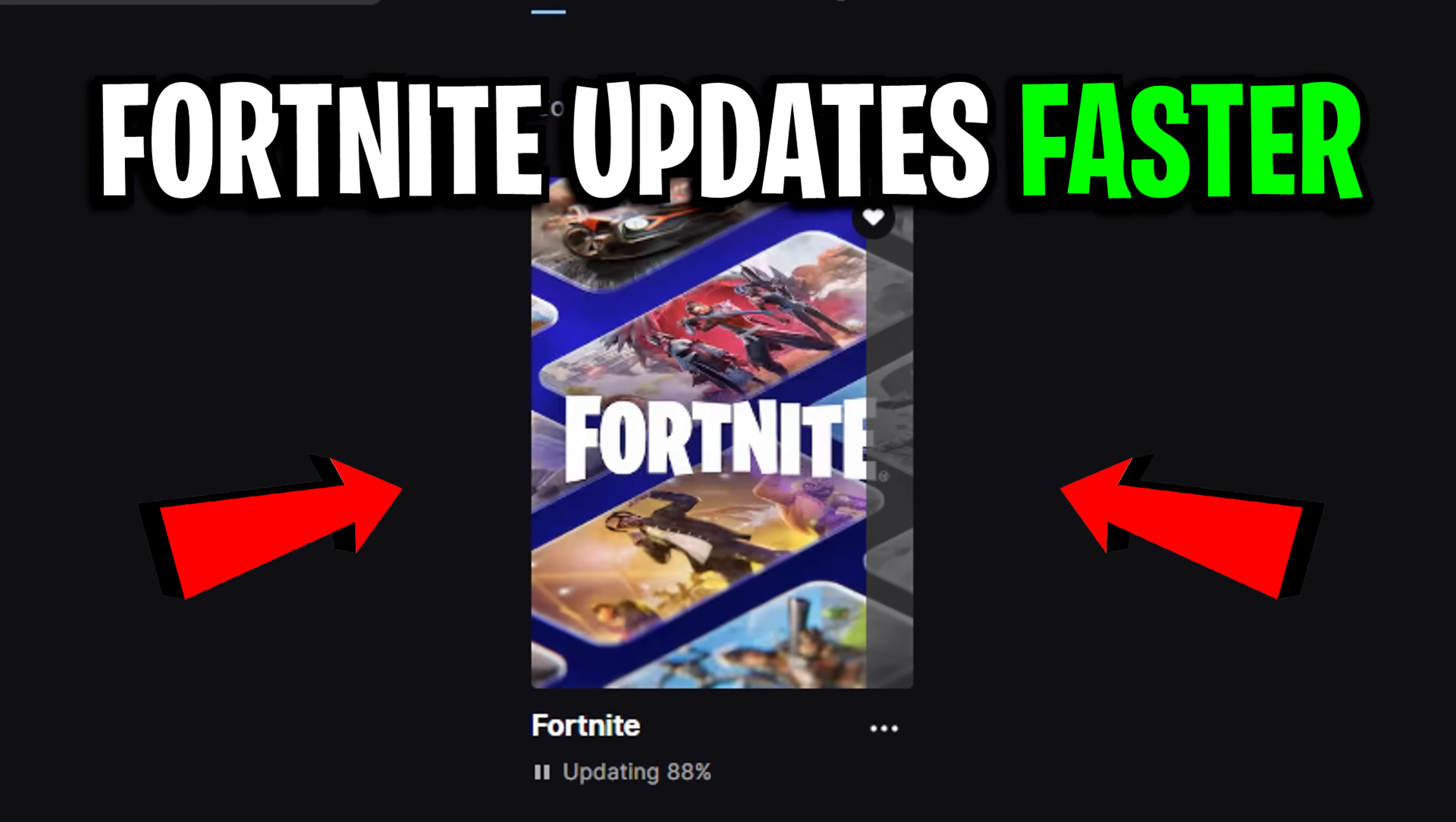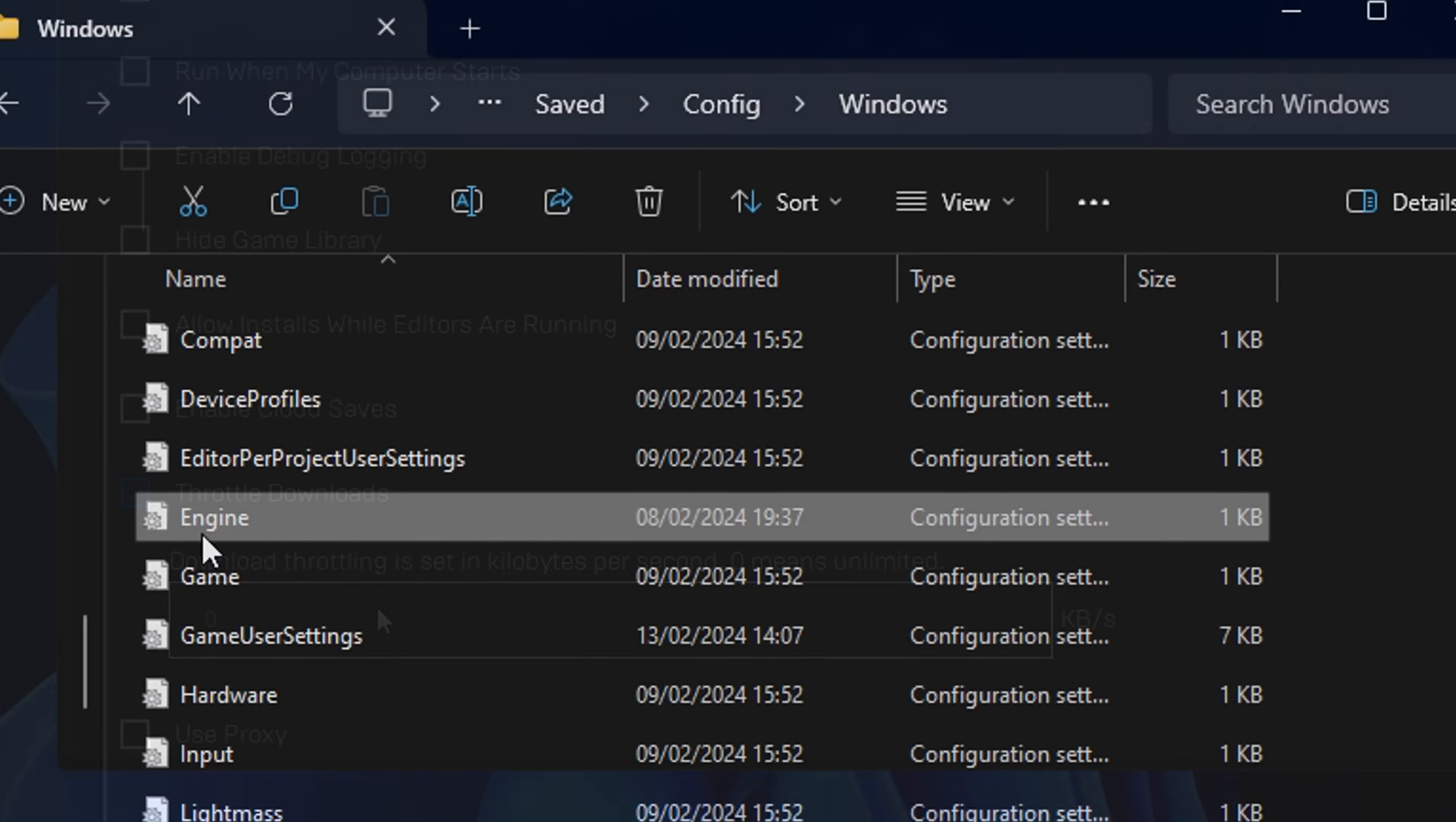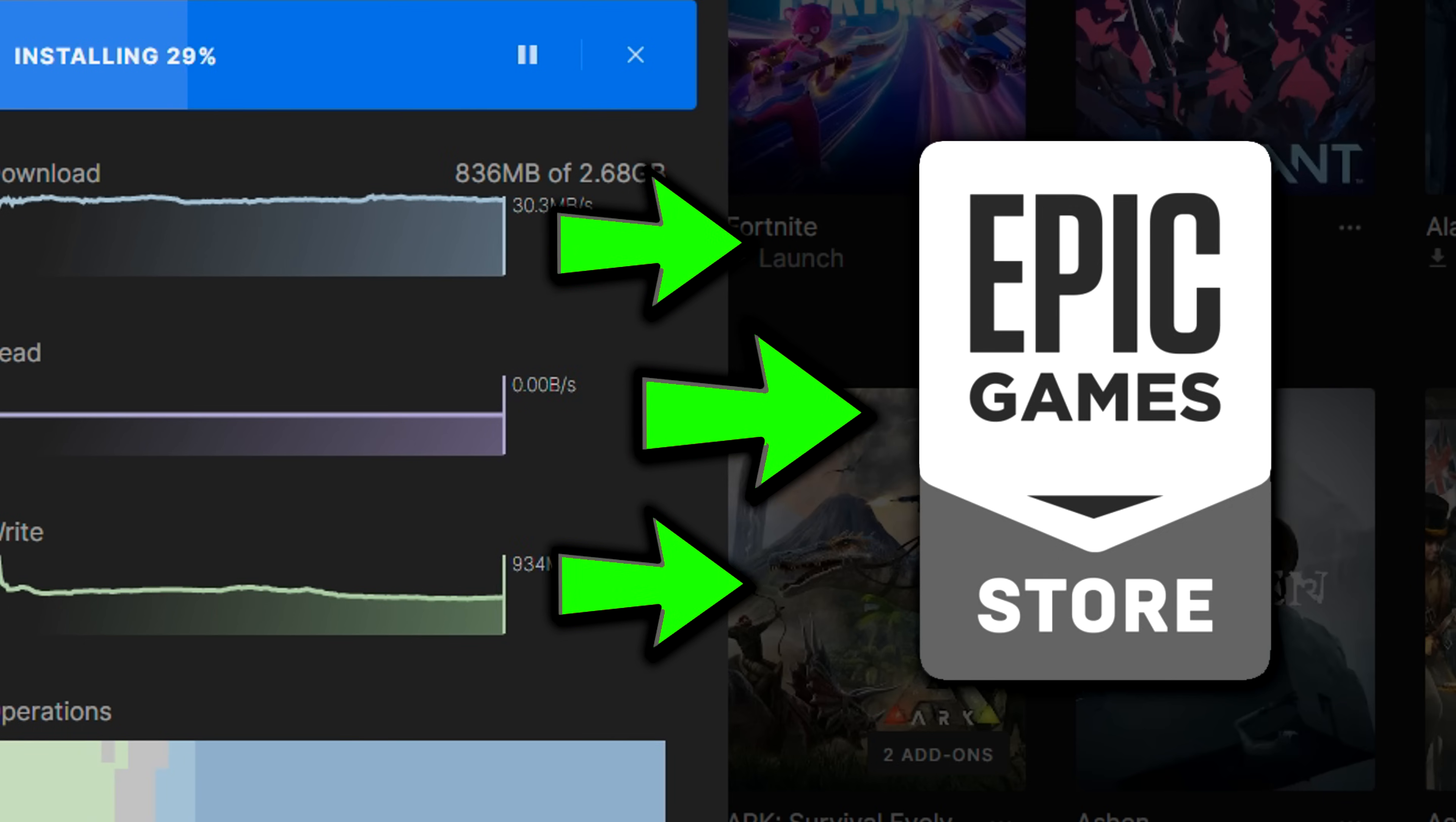Do you want to download Fortnite updates faster, like the brand new Lawless Season? I'm about to show all the steps I use to improve my Epic Games download speed.